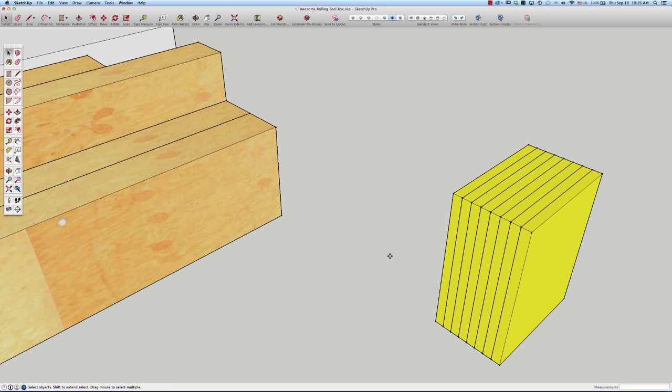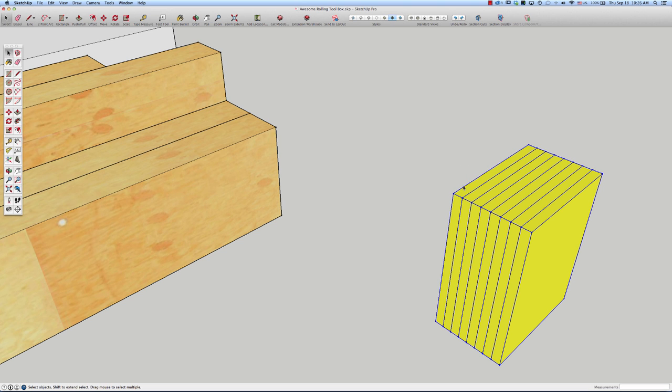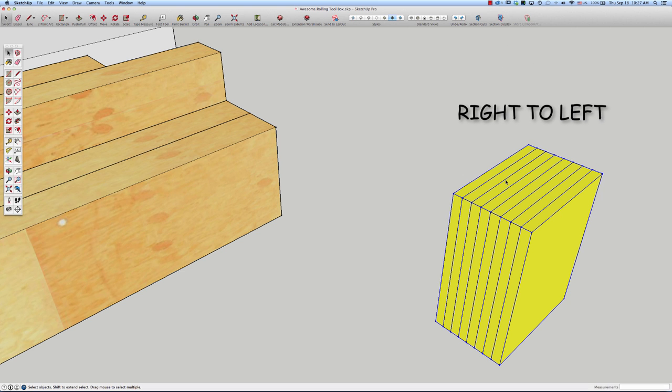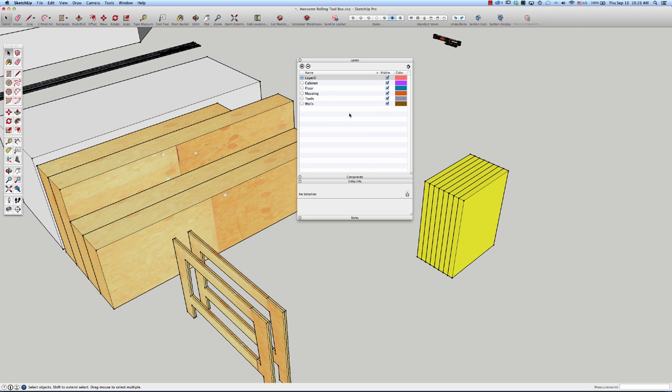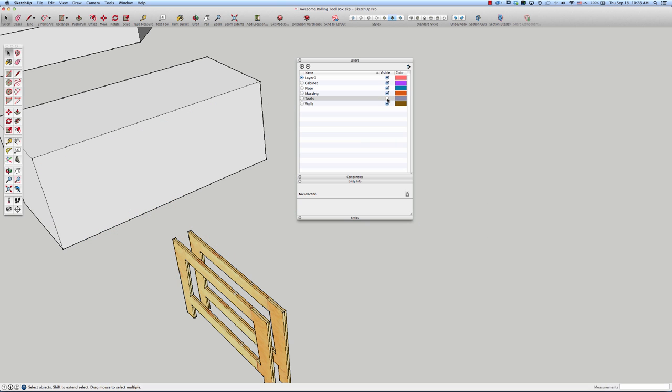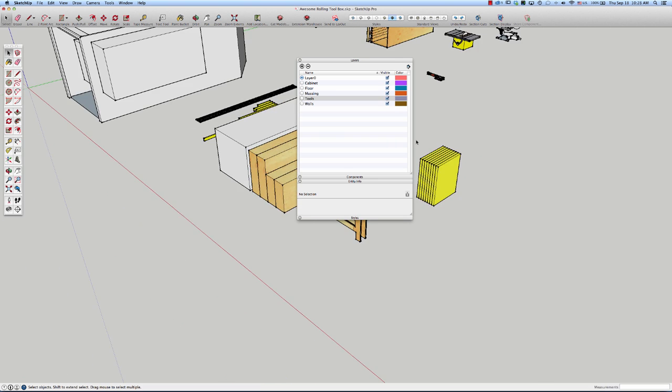And because I'm going to store them in the trailer together like this, I'm going to go ahead and select them all. Drawing my selection box from left to right, I'm going to right click, and I'm going to make a group. So now I have a group in a group. I drew on layer zero, so I took them and I moved them to the tool layer. So now when I click off and on tool visibility, I'll be able to hide all the tools at once.